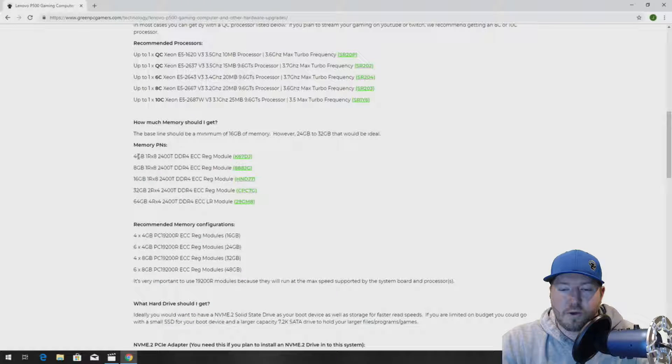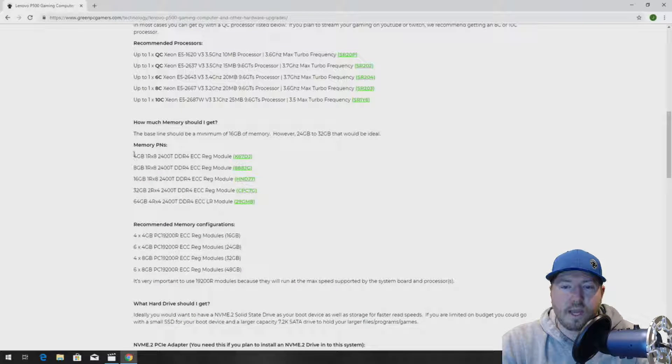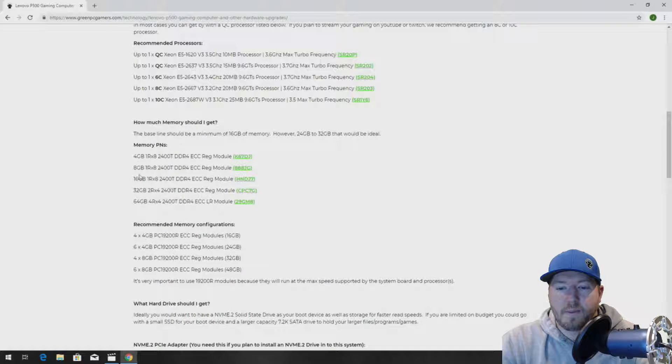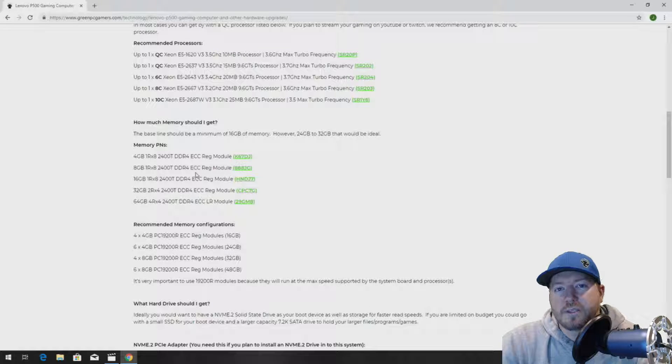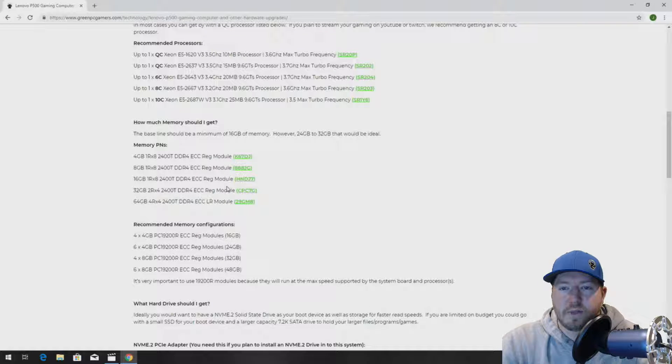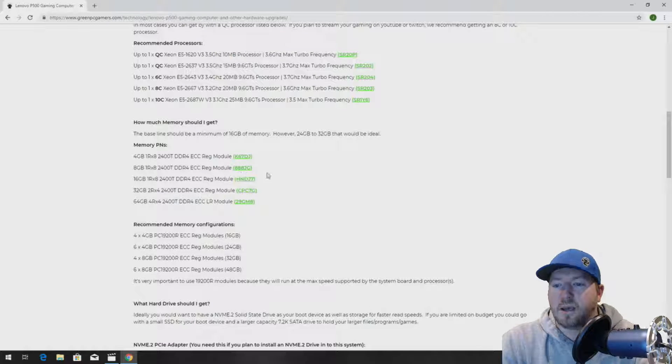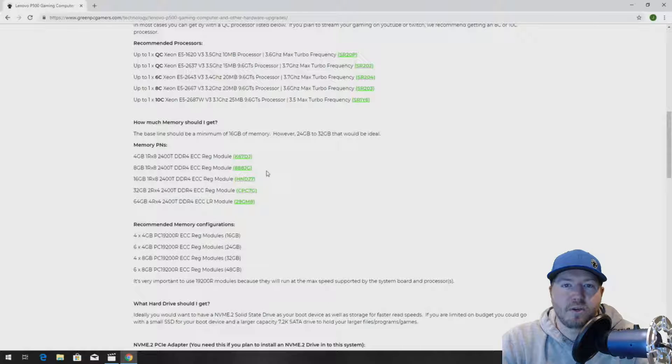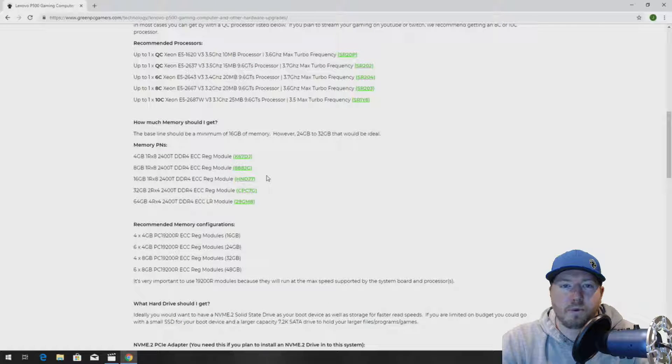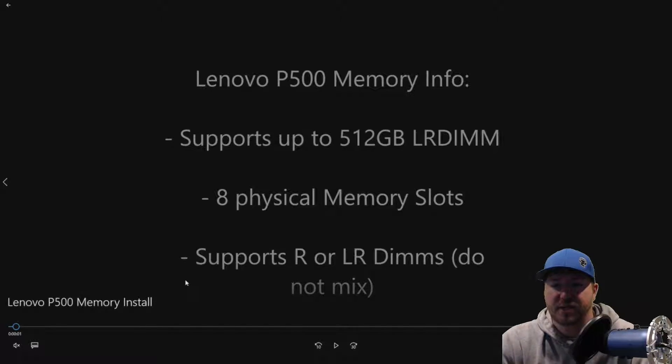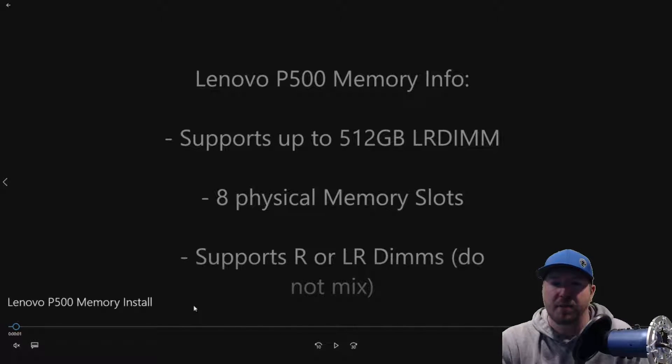But in your case, you might want to look at upgrading your memory. We provide part numbers that are compatible with your system. It's a completely free resource. We don't sell anything. We just give you the tools to upgrade your system. So let's actually get to the install.